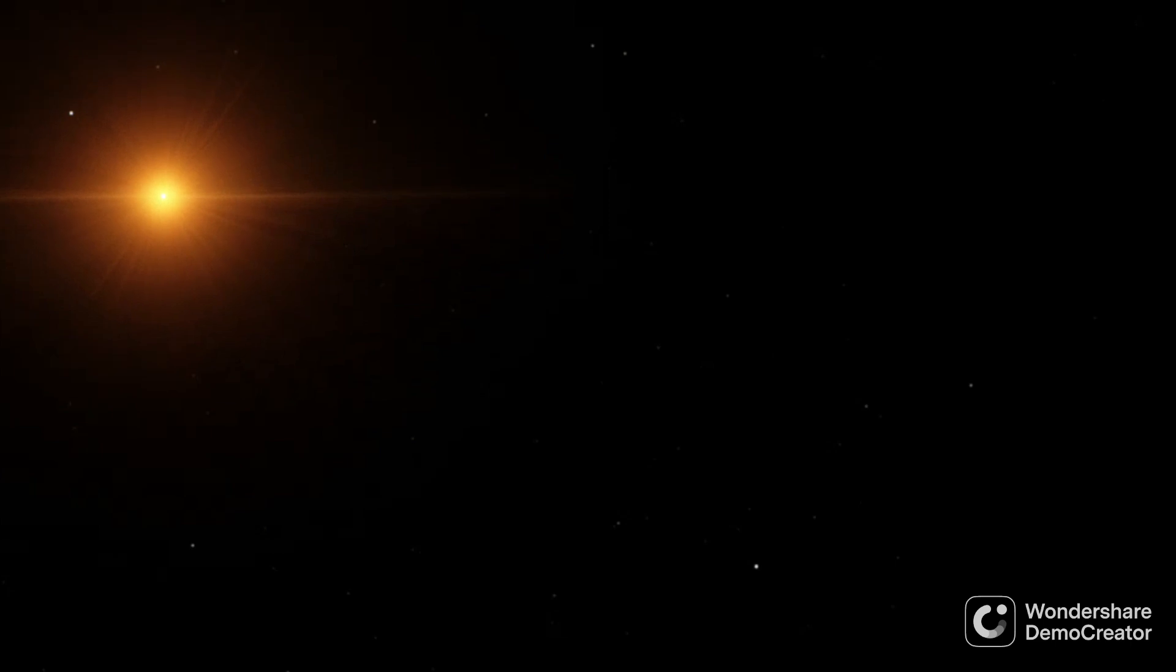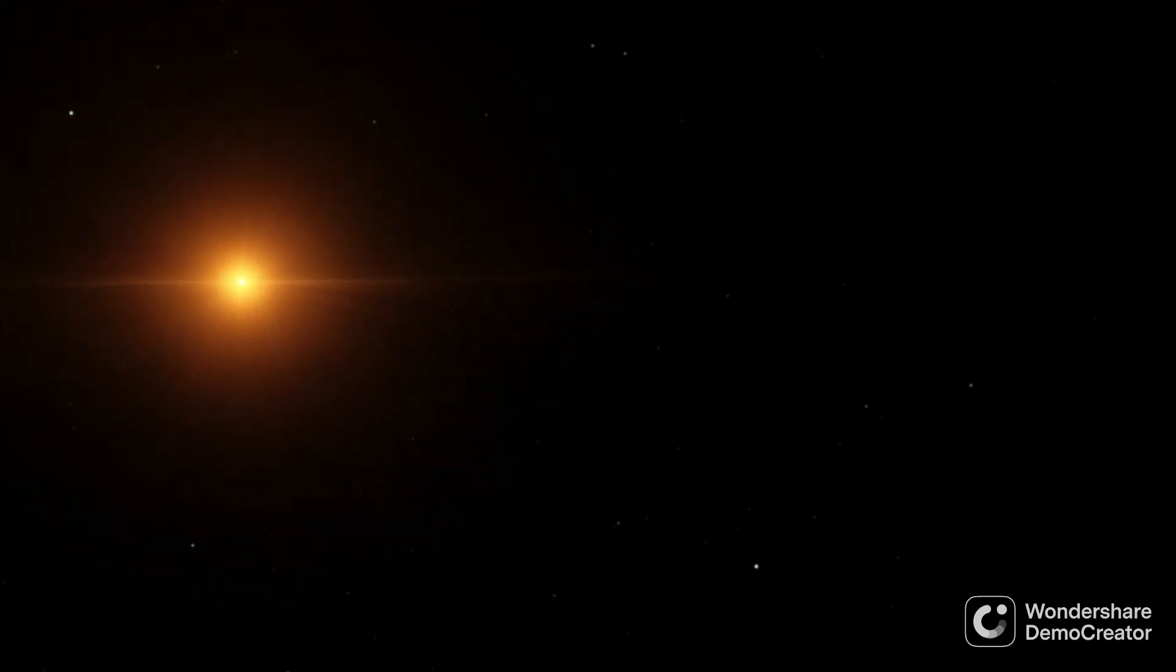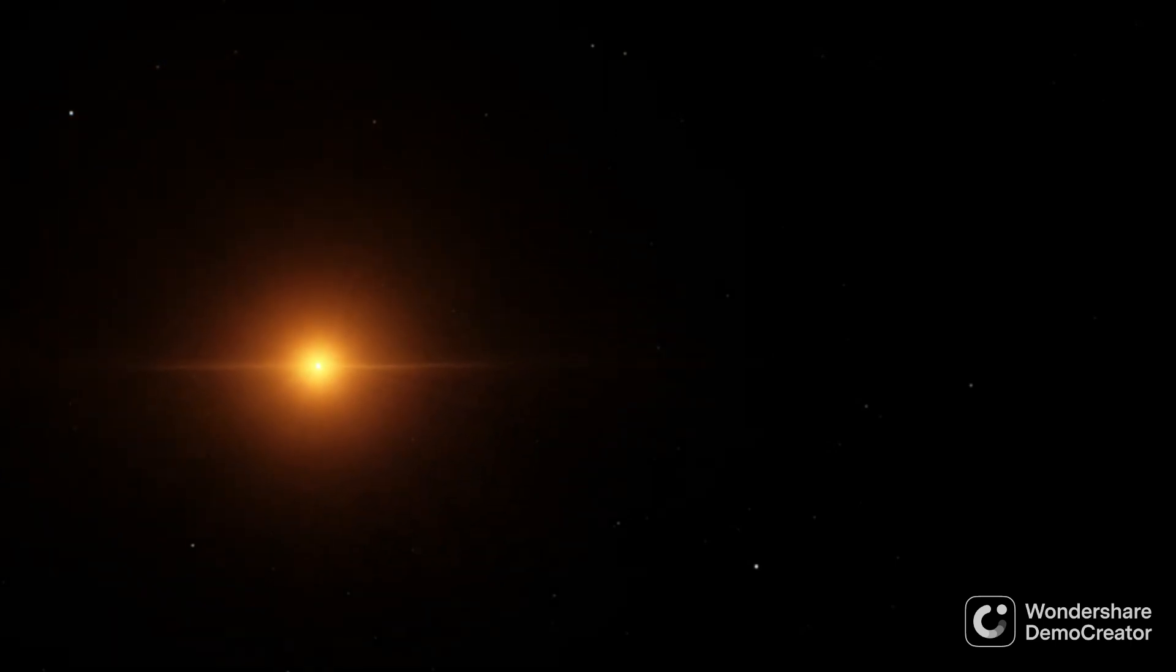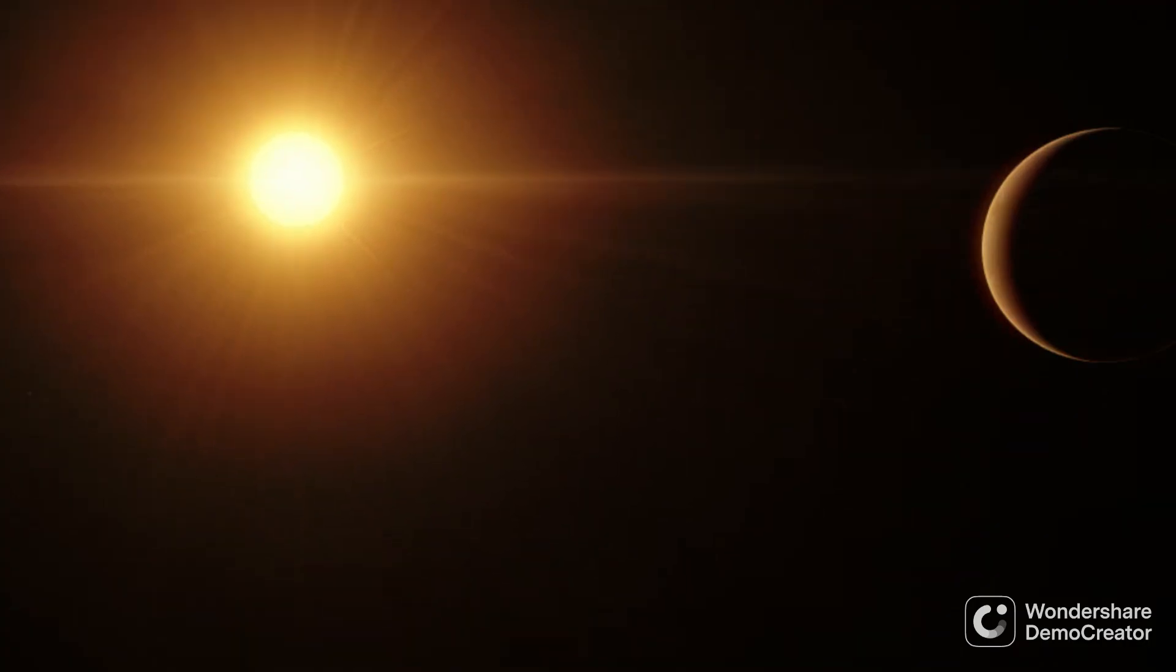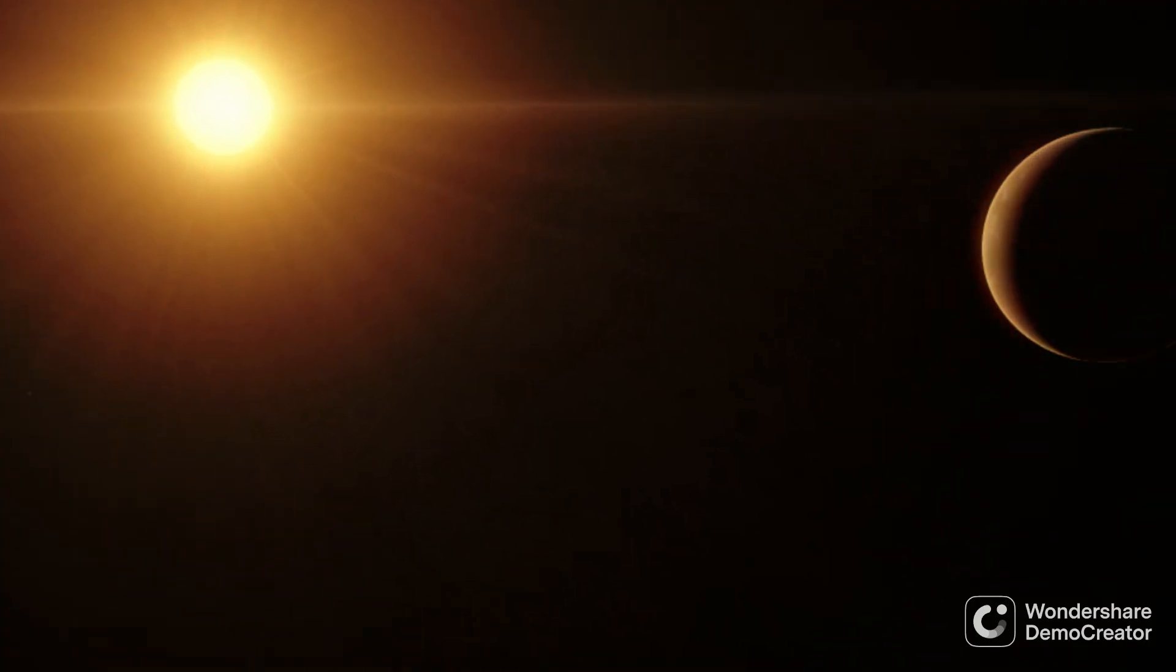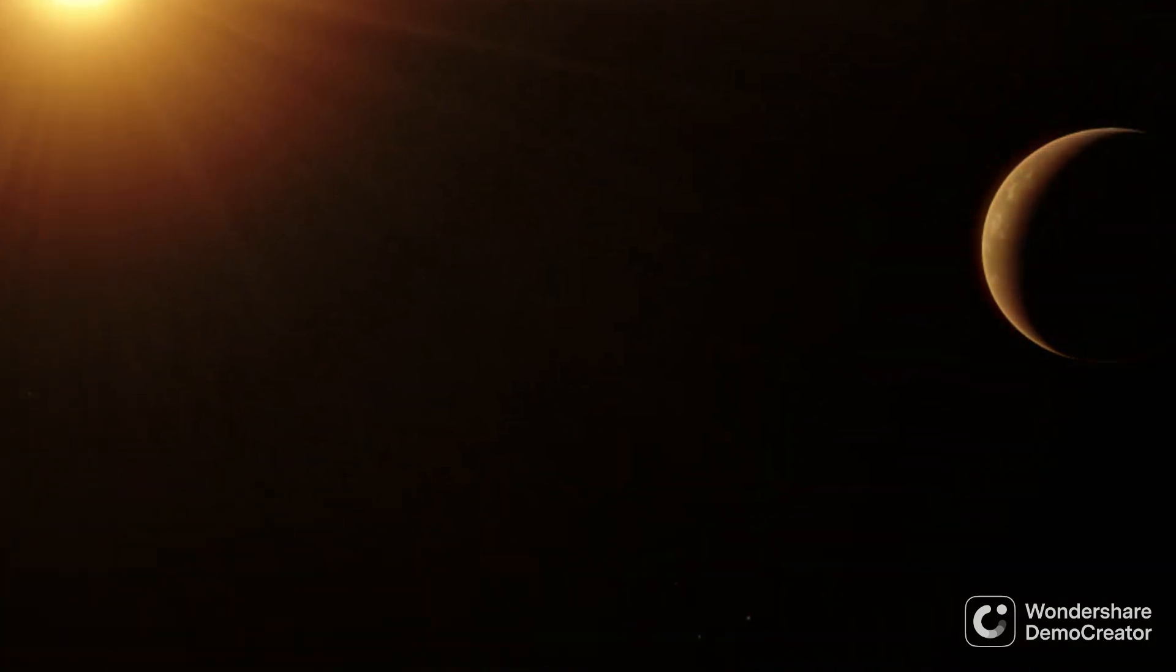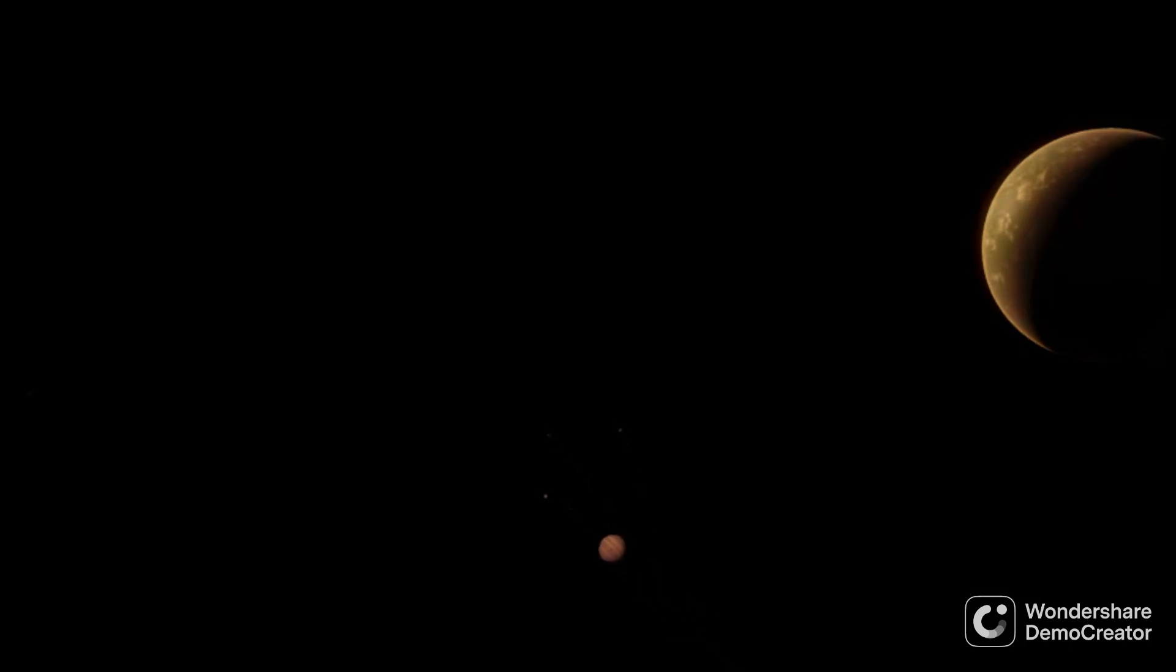AU Microscopii is one of the closest systems part of the moving group to Earth, only 31.7 light years away. It's a red dwarf too small to be seen without a telescope, but it's one of the most interesting stars of the group, hosting three known planets with strong evidence for a fourth.